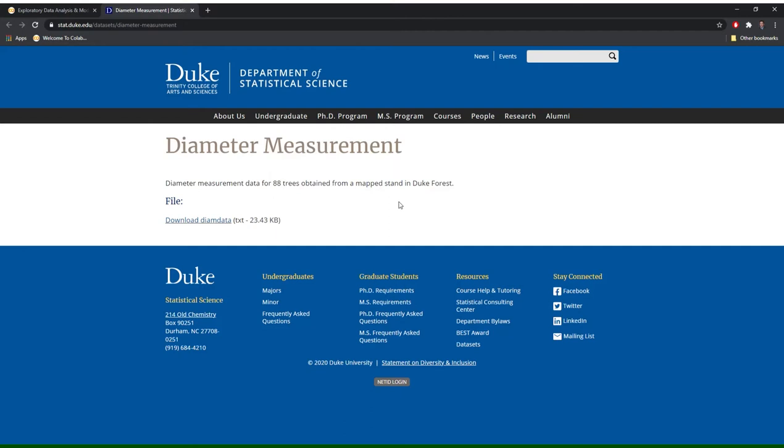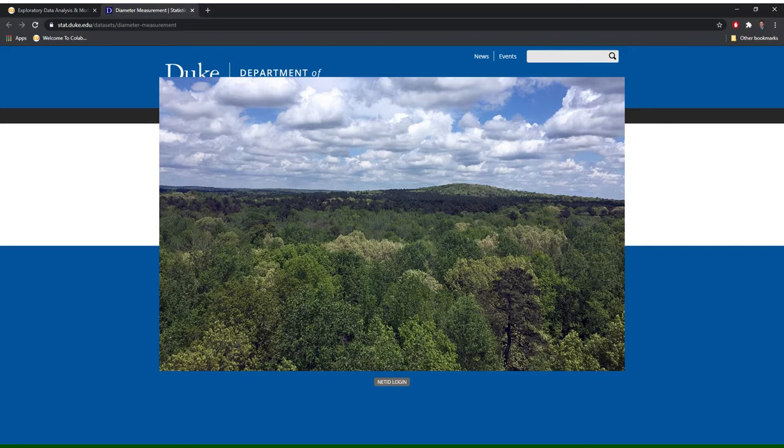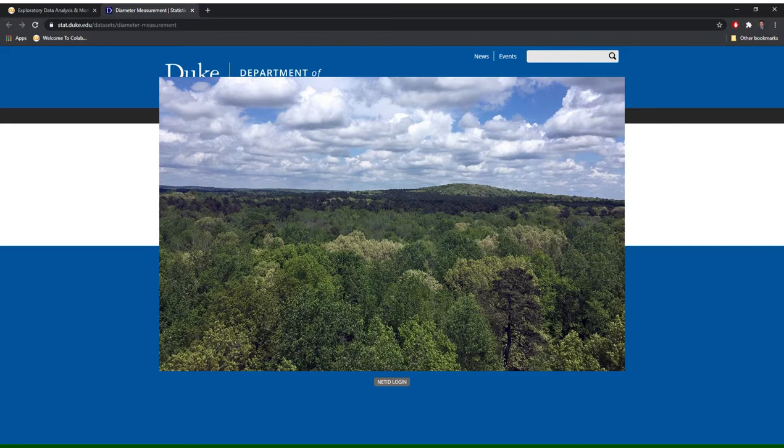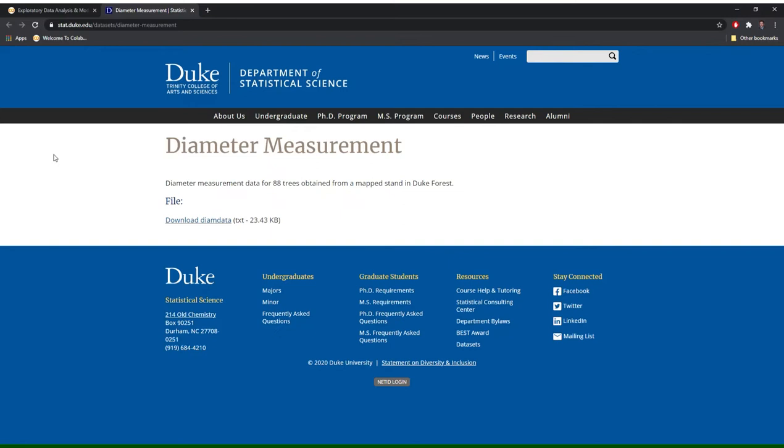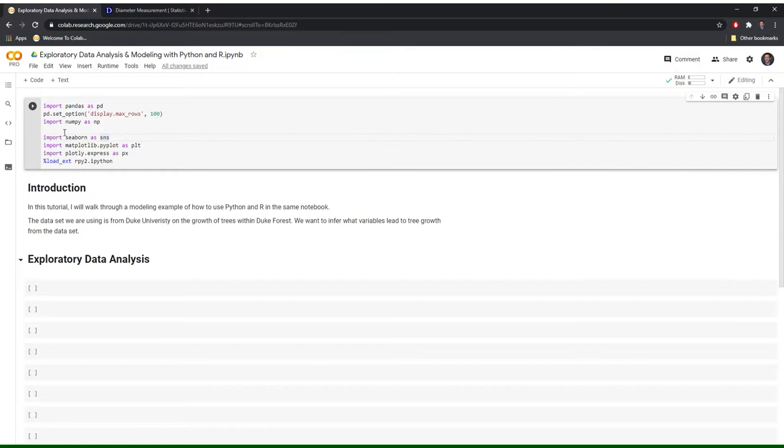The data set that we will work with is from Duke University, and the data is on Duke Forest. The data is publicly available, and I put a link to the site at the bottom of the notebook. Duke Forest is comprised of approximately 7,000 acres of land in Durham, Orange, and Alamance Counties in North Carolina. Faculty and students from Duke tracked 88 distinct trees from 1998 to 2011 by measuring the diameter of each tree's base. Tree growth can be used as a proxy for the overall health of a forest. The goal of our modeling session is to analyze tree growth over time and infer which variables best explain tree growth. Before we get to modeling, we'll go through exploratory data analysis in this video with Python.